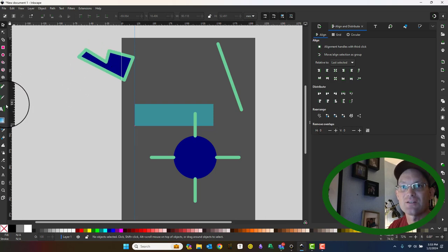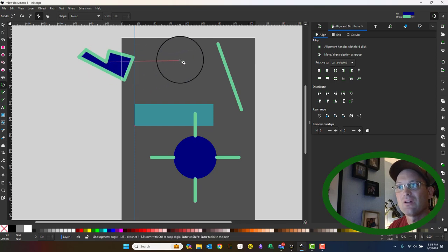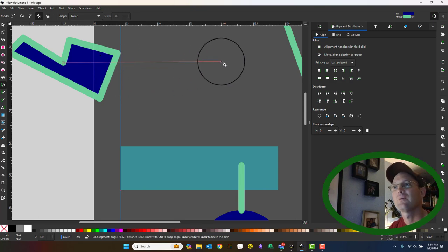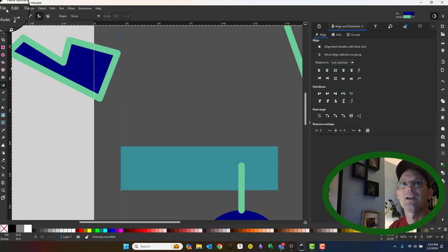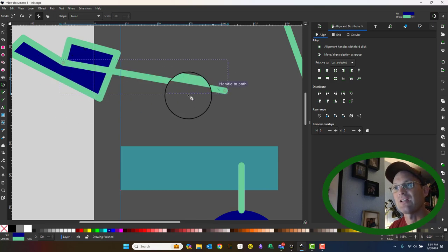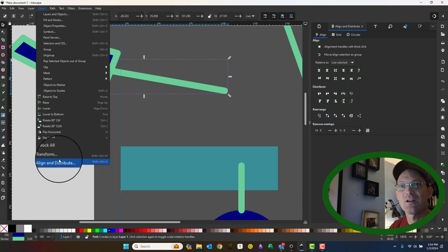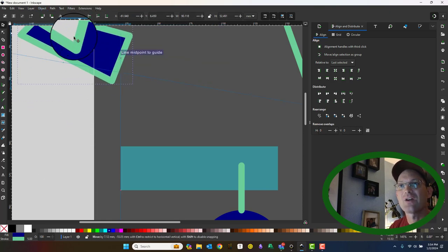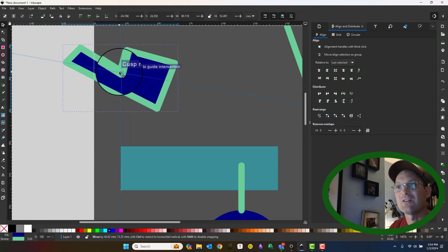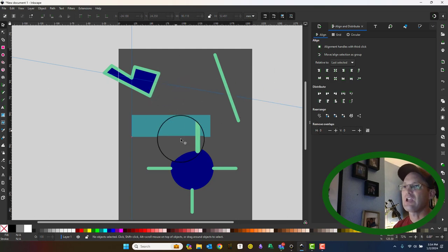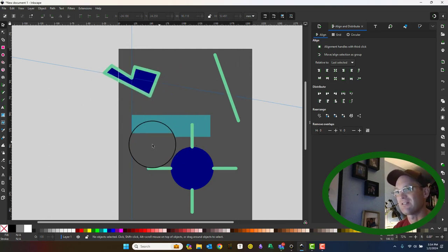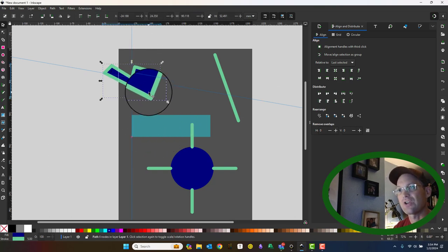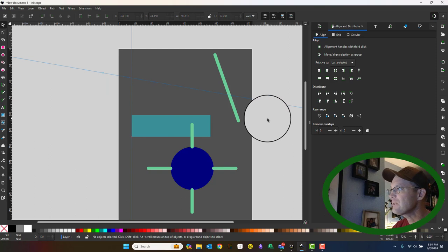The way you do that is you draw another stroke straight across. Same thing: object, object to guide. Now we can grab this shape right here and it'll snap to that intersection. So if you're working with irregular shapes, you may need to use some guides and the snapping to do similar kinds of alignment with your irregular shape.